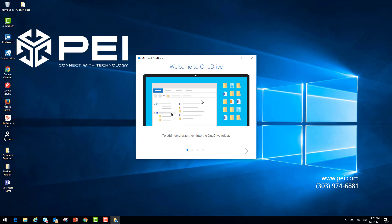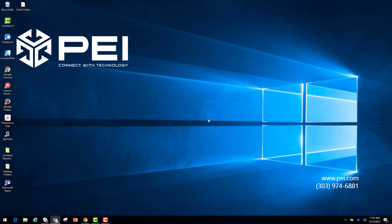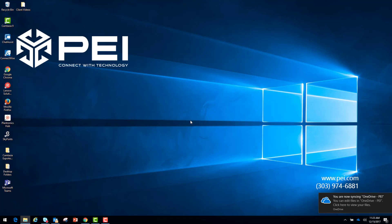Now from this screen, you can see I have currently set up my OneDrive for Business. I'm going to exit out of this, and as you can see in the lower right-hand corner, you are now syncing OneDrive-PEI.